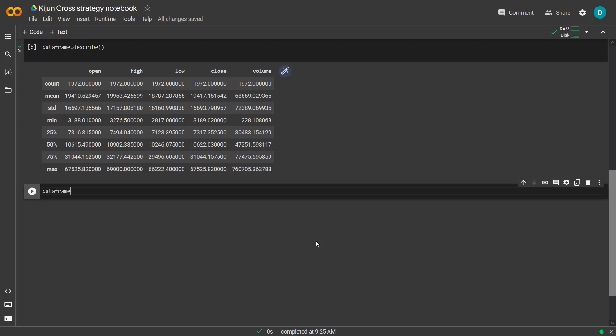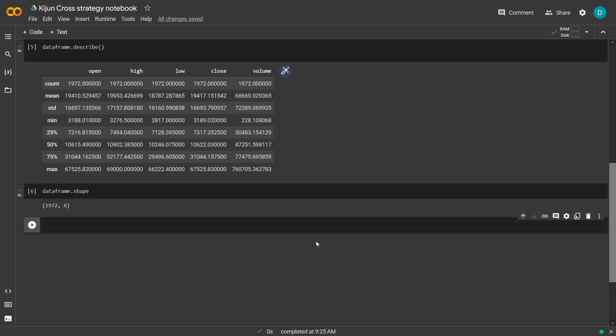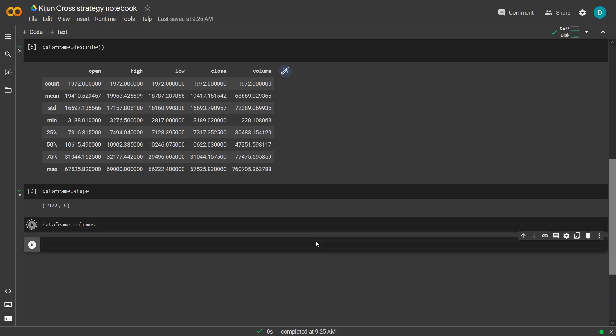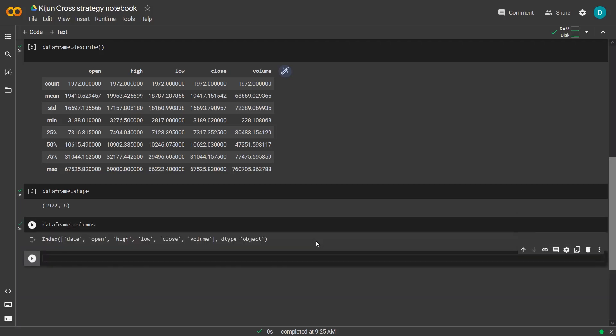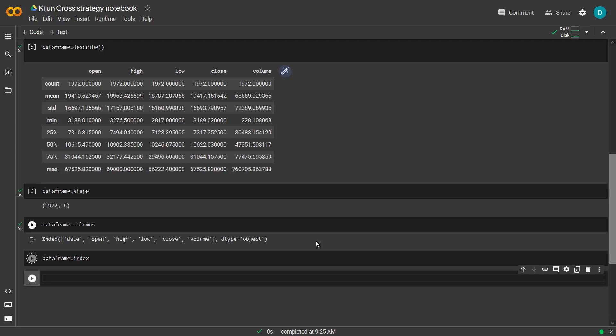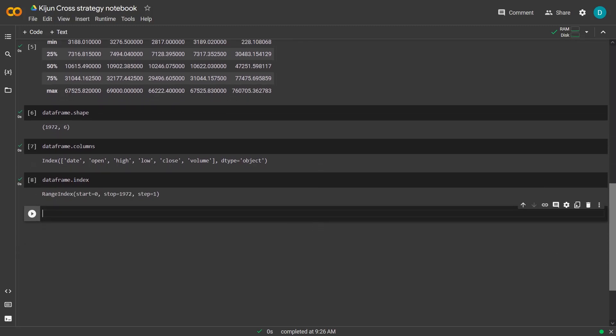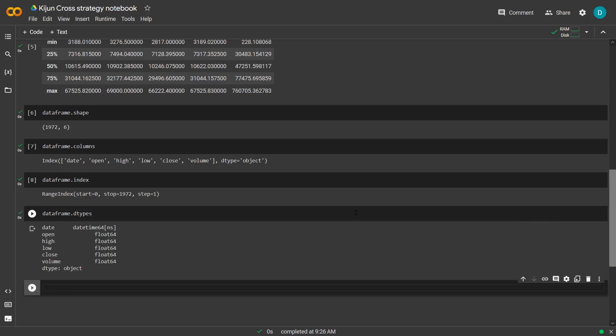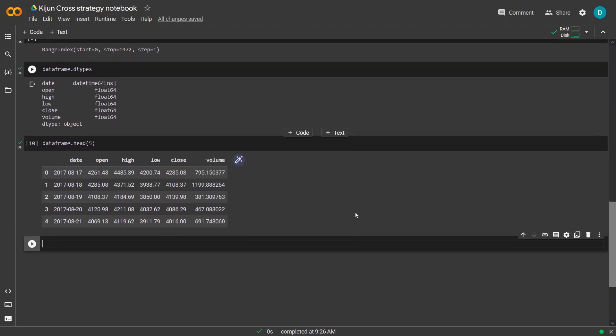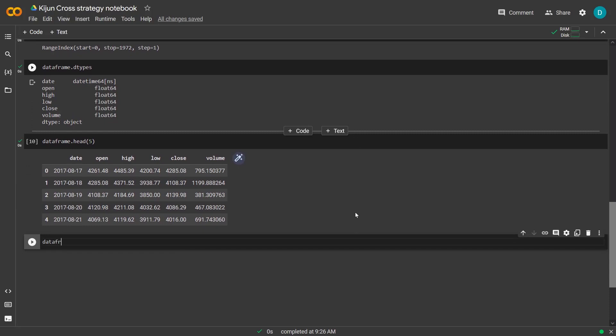Now I will create a tuple that represents the dimensions of the DataFrame, and also return a list of the column names in the DataFrame. Here I will return a list of the row indices of the DataFrame, and finally return a series containing the data types of each column. Now it's nice to know all this metadata of the DataFrame, but I actually want to see what data is inside of it. So let's return the first five rows of the DataFrame to see what's inside, and I can also do that with the five last rows.